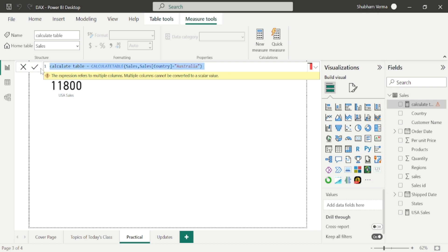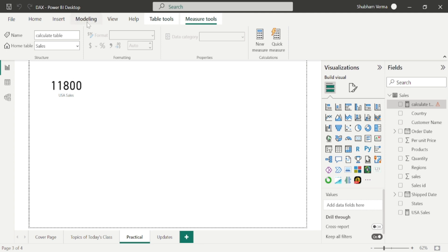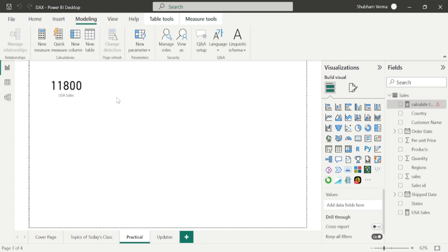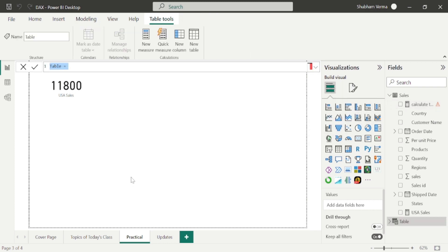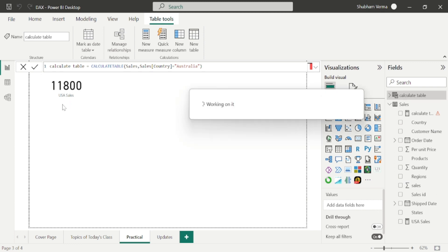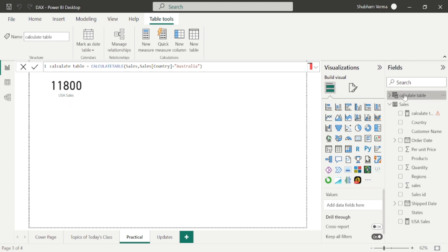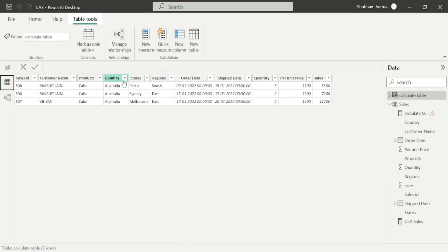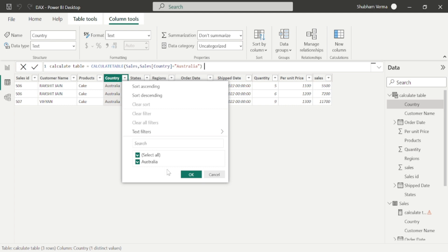Let me copy this formula and go to the modeling tab. From there I will take a new table, because we are creating a new table for Australia. Paste the formula and press Enter. We can see our new table has been added. If I click on the filter button, we can see only Australia records are here — no other records. This is how we can use CALCULATETABLE.